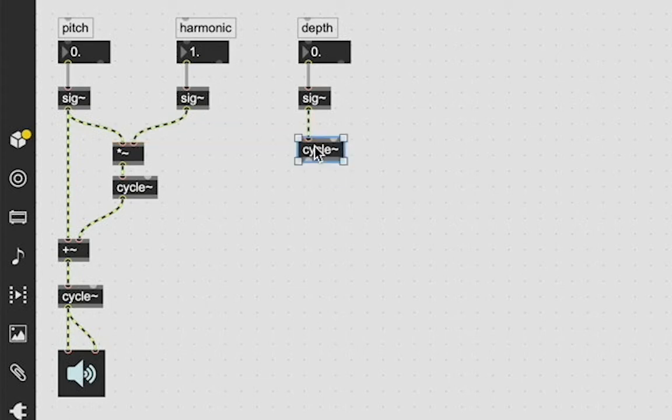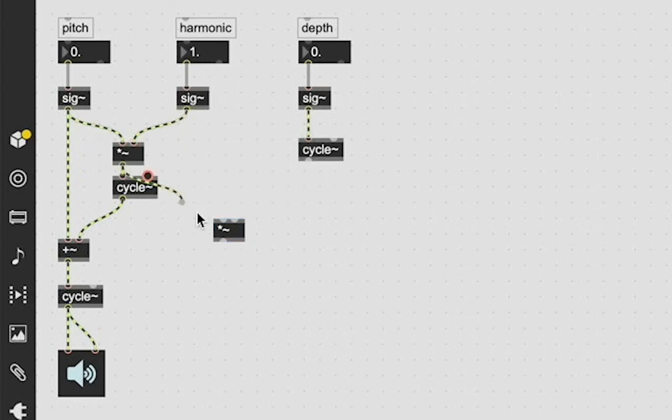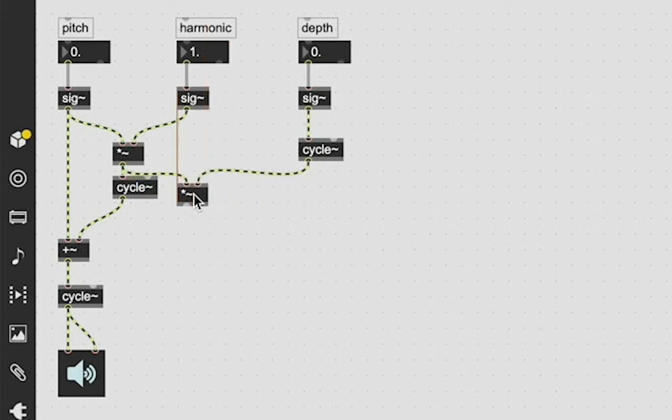And then we need to take this our pitch value that's being multiplied by the harmonic, we're then going to modulate that by the depth by multiplying it.